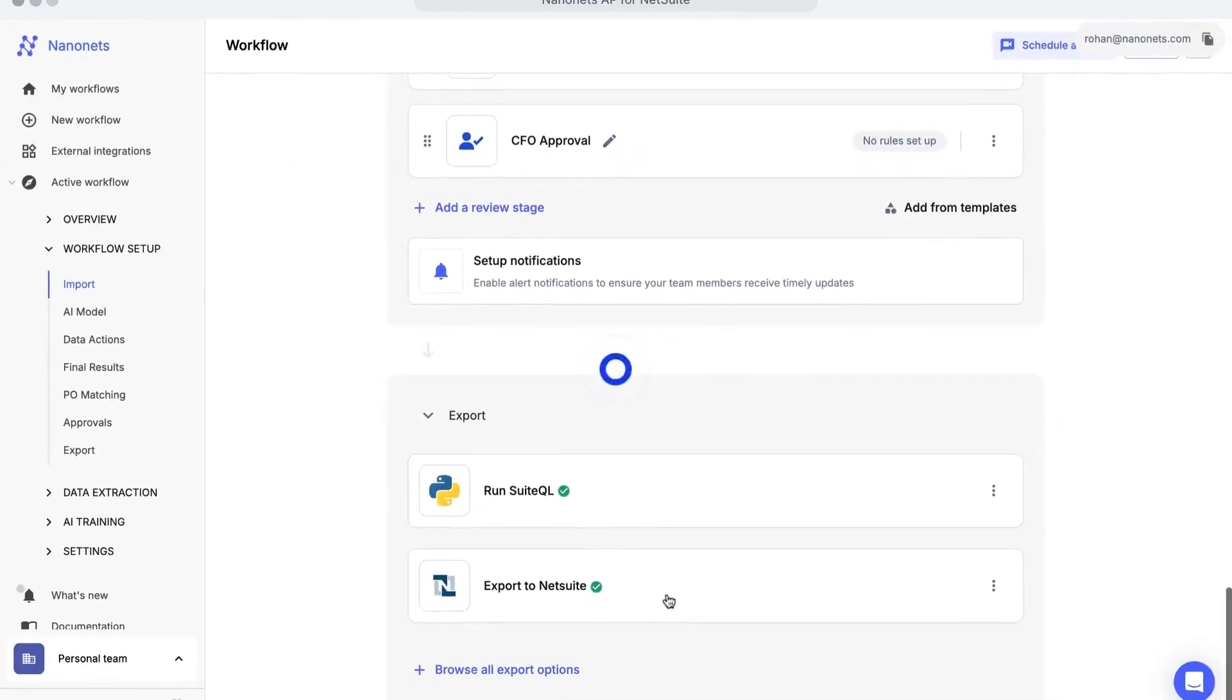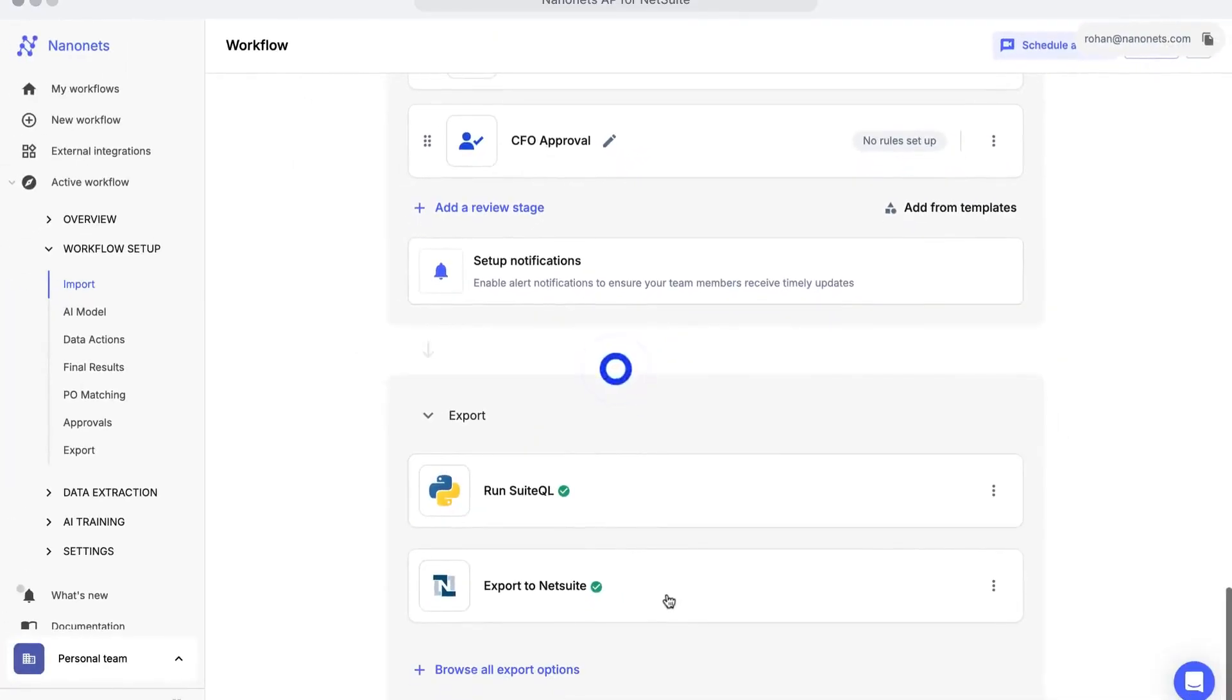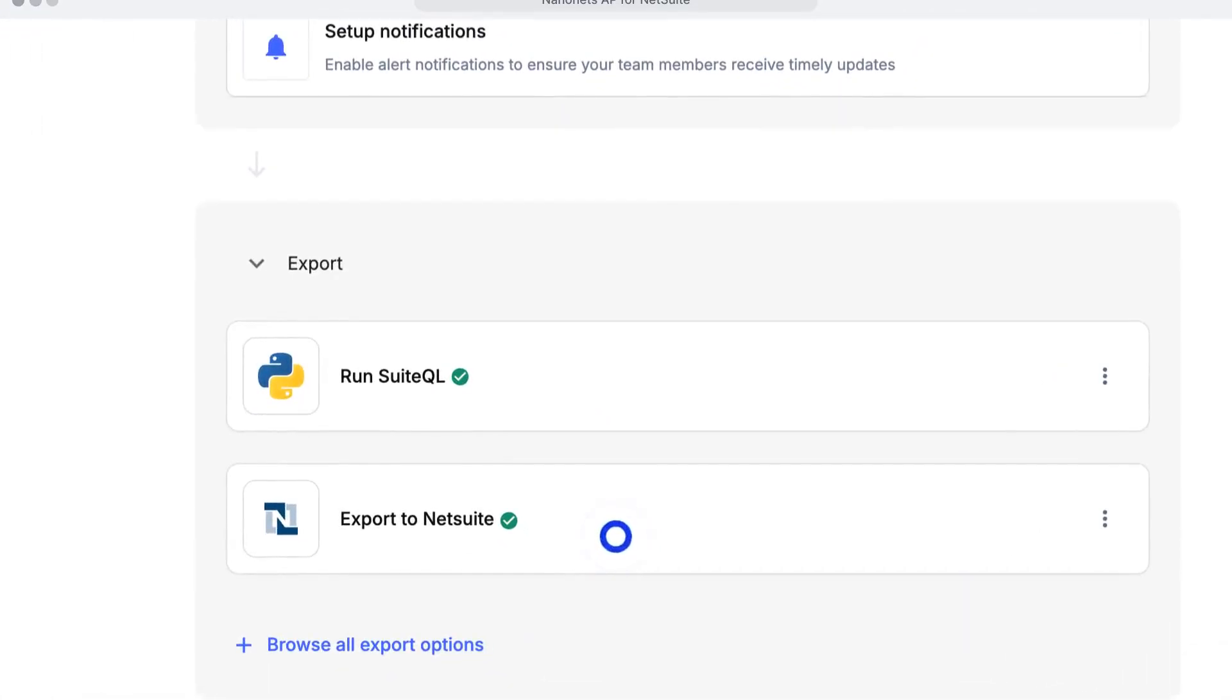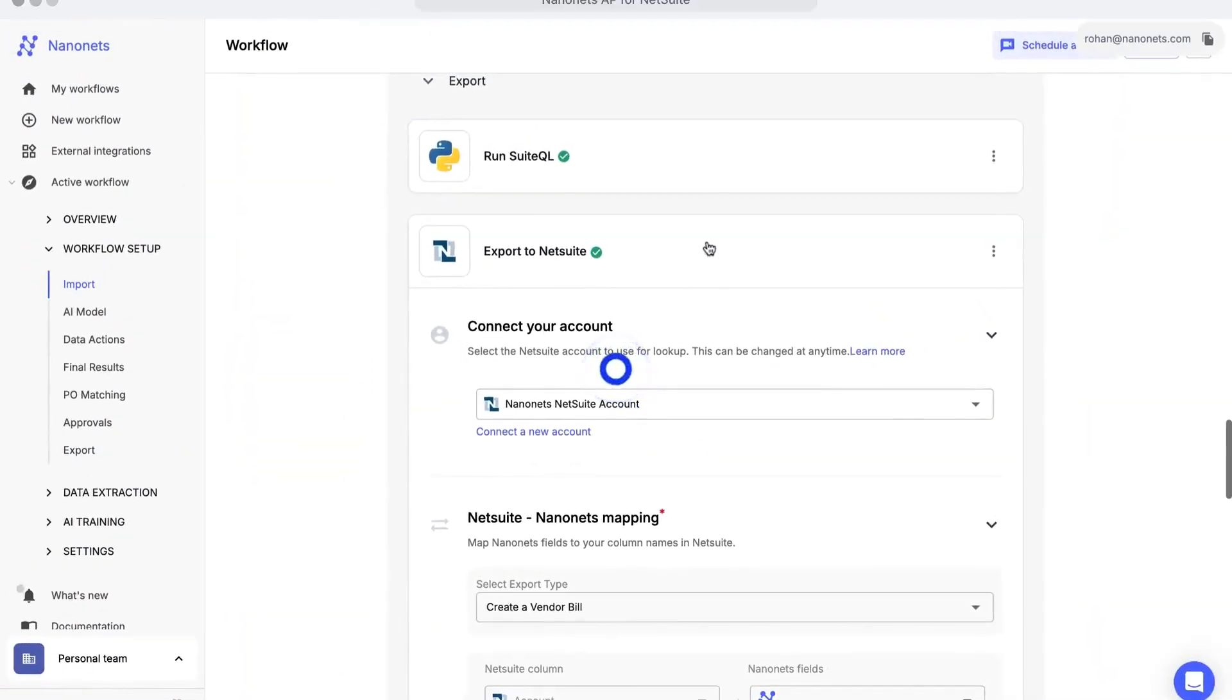You can run custom queries and scripts, and sync data to your ERP in real-time.